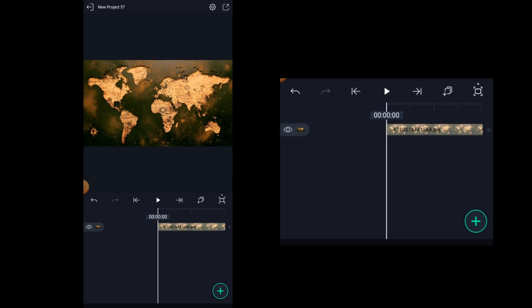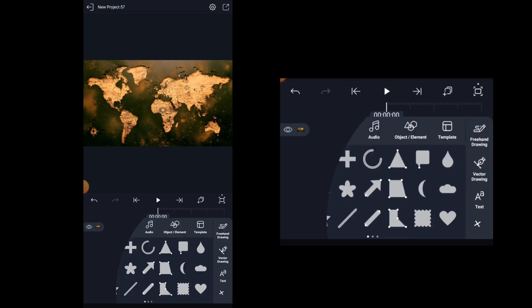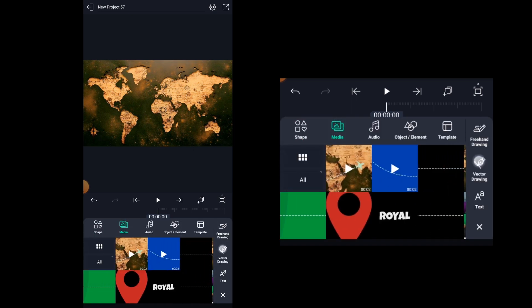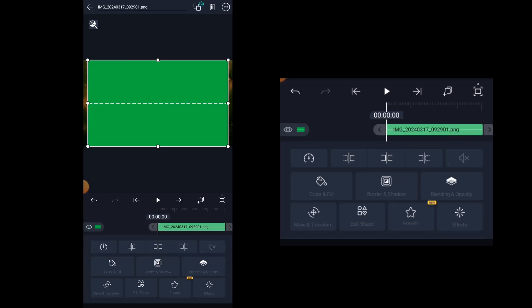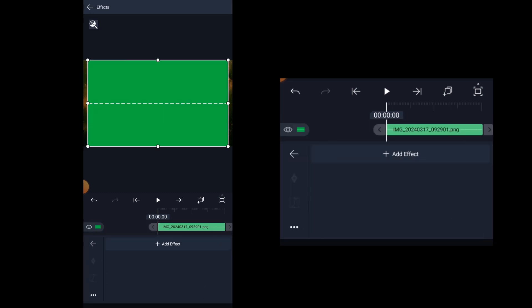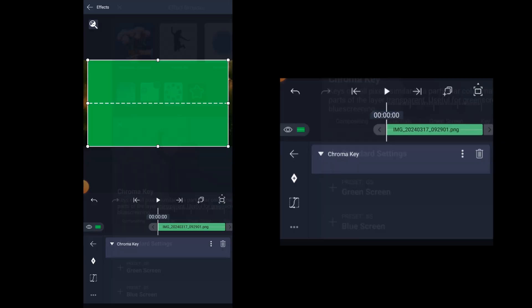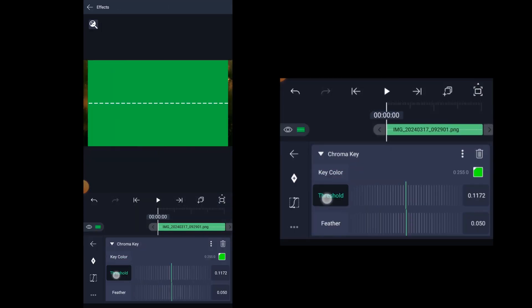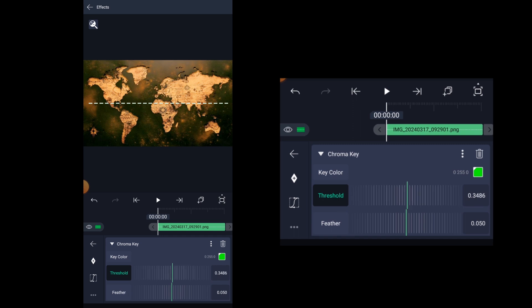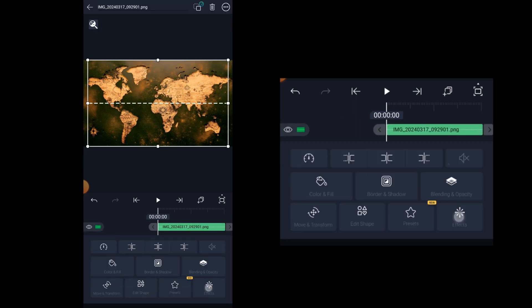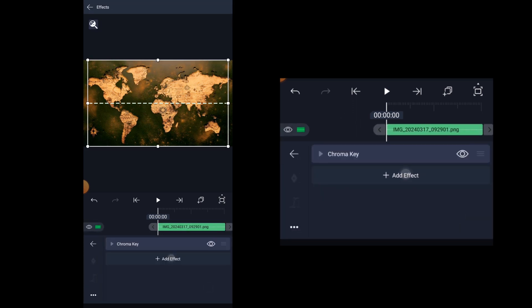Now we need to import the stripe line image. All the images that are used in this edit will be available in the description, so don't worry. To remove the green background, let's add the chroma key effect. Now here increase the threshold value all the way up until you don't see any greens.